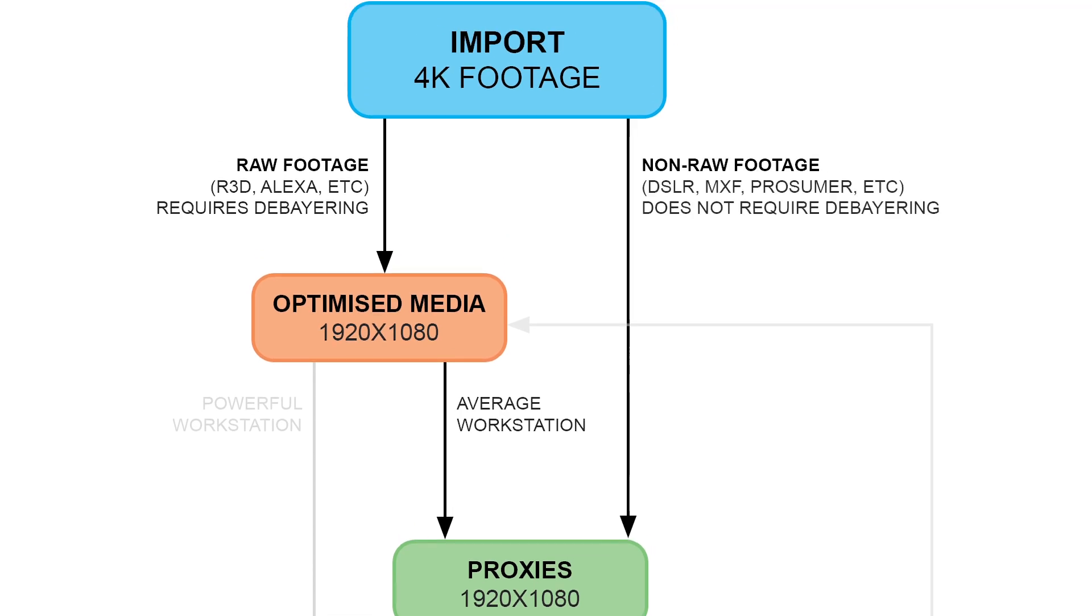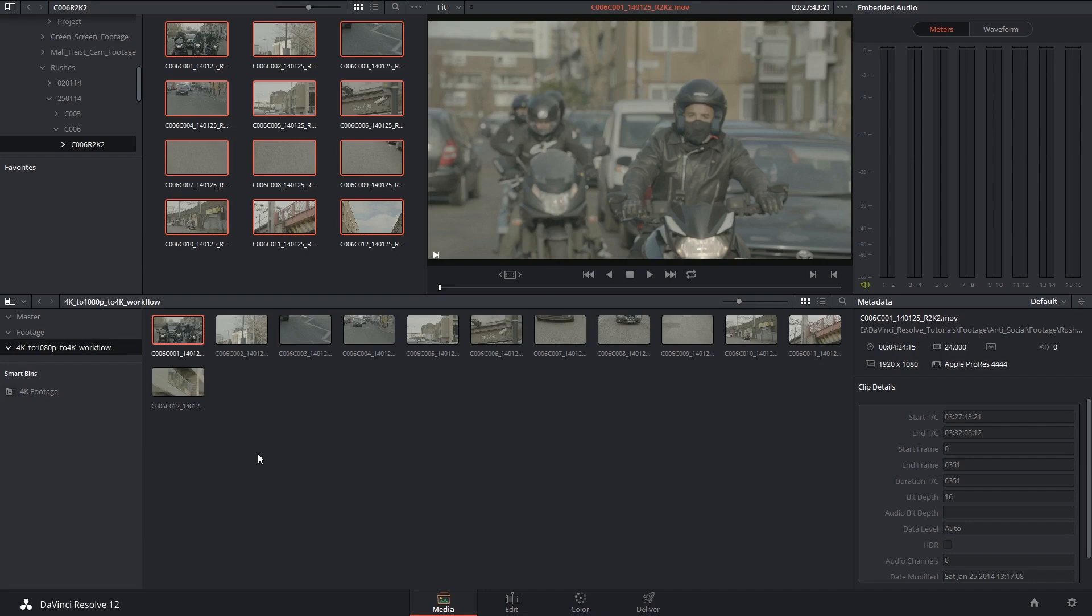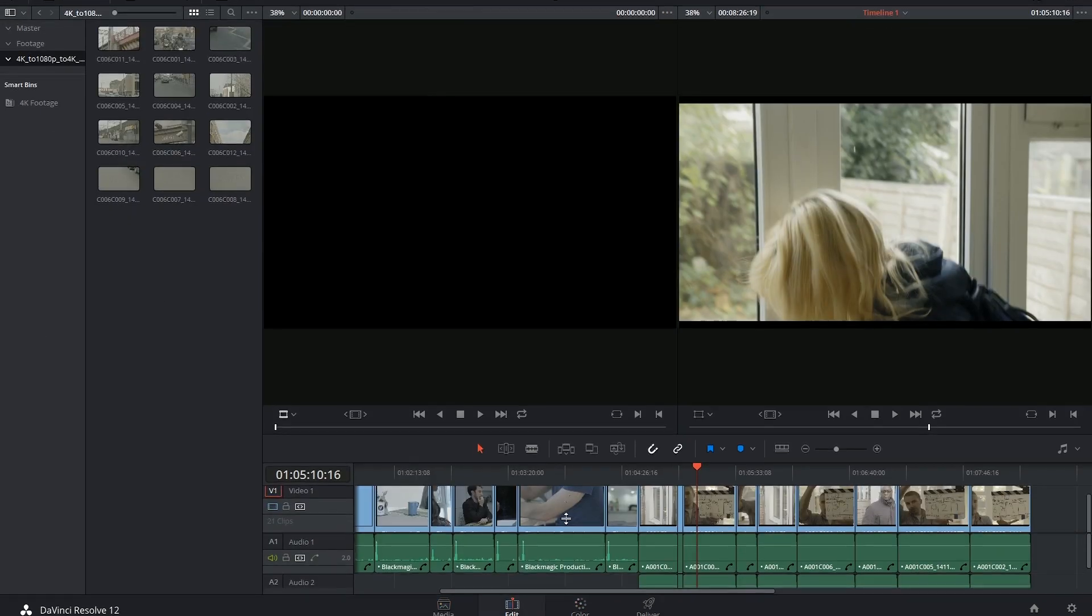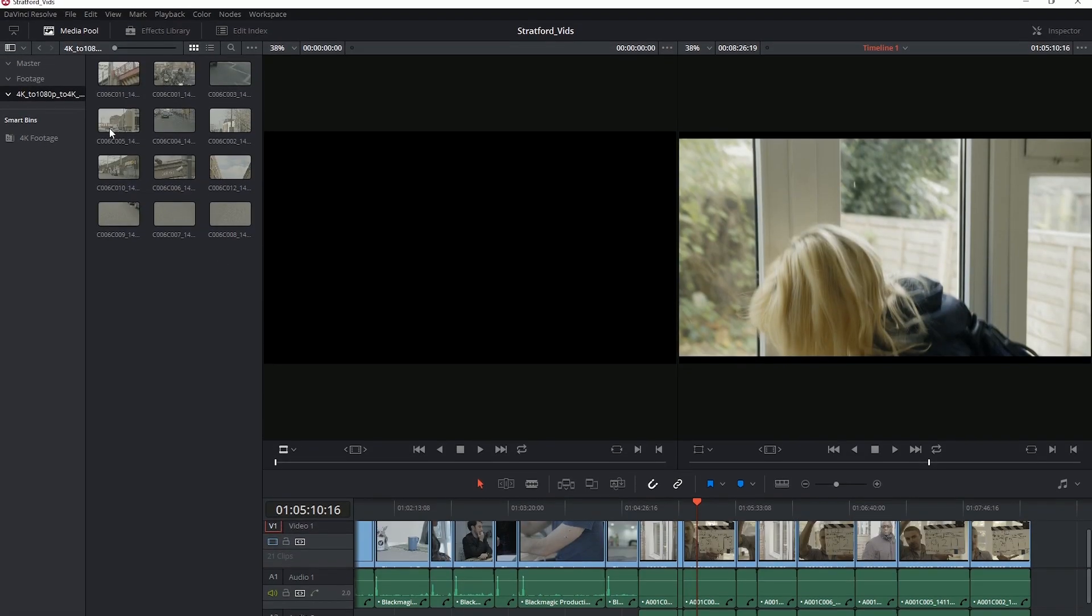As you can see, if you're using non-raw footage, this is your next step. Alright, now that the optimized media has been generated, I can proceed onto the edit page.